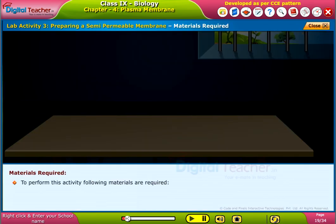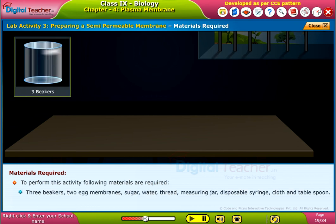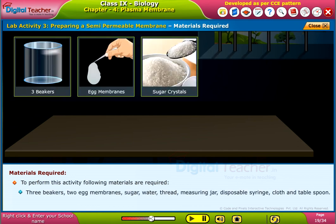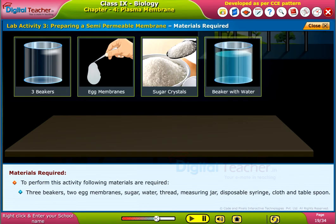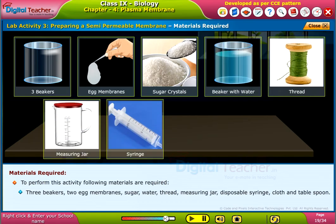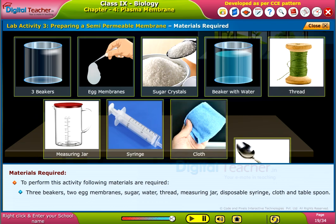To perform this activity, the following materials are required: three beakers, two egg membranes, sugar, water, thread, measuring jar, disposable syringe, cloth, and tablespoon.